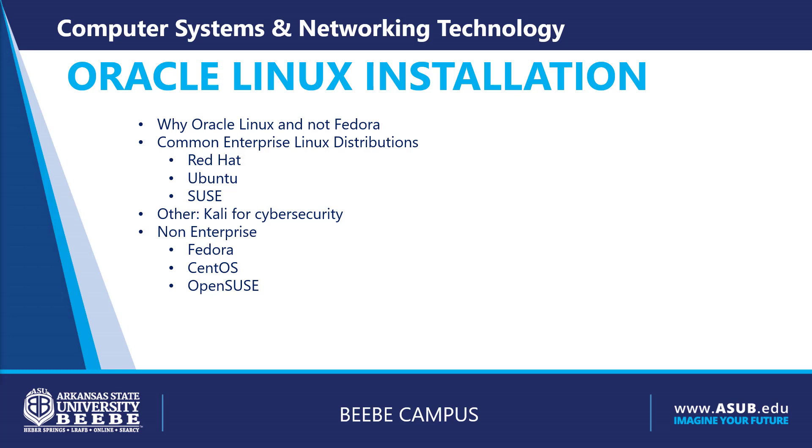You will also hear Kali for cybersecurity and pen testing. Non-enterprise Linux distributions, which there are hundreds of, you will hear Fedora, which is bleeding edge, meaning that they're constantly trying new software and it is constantly changing.